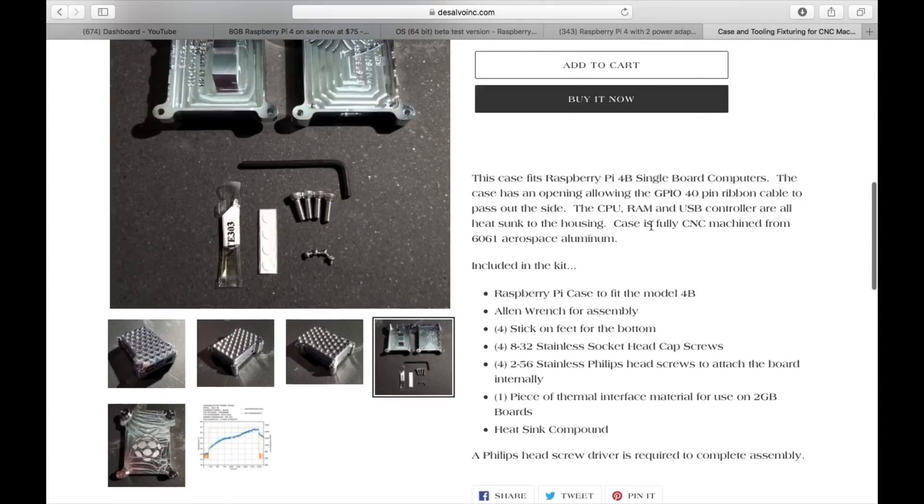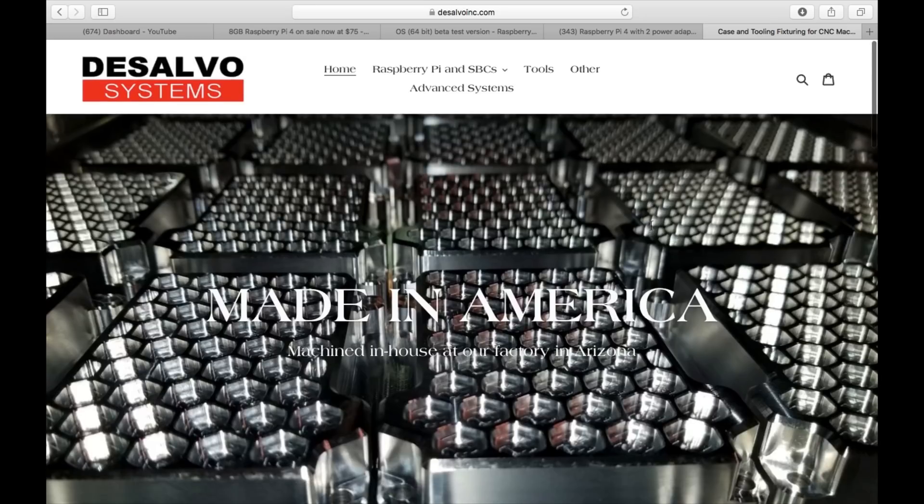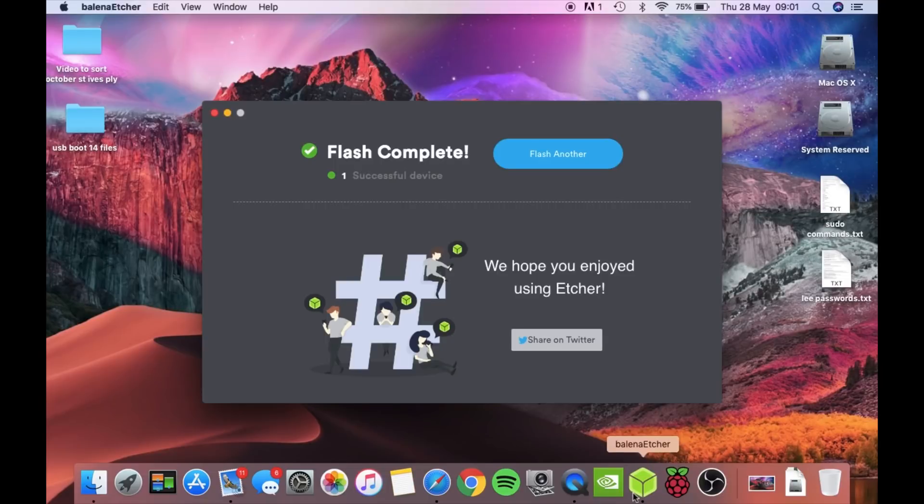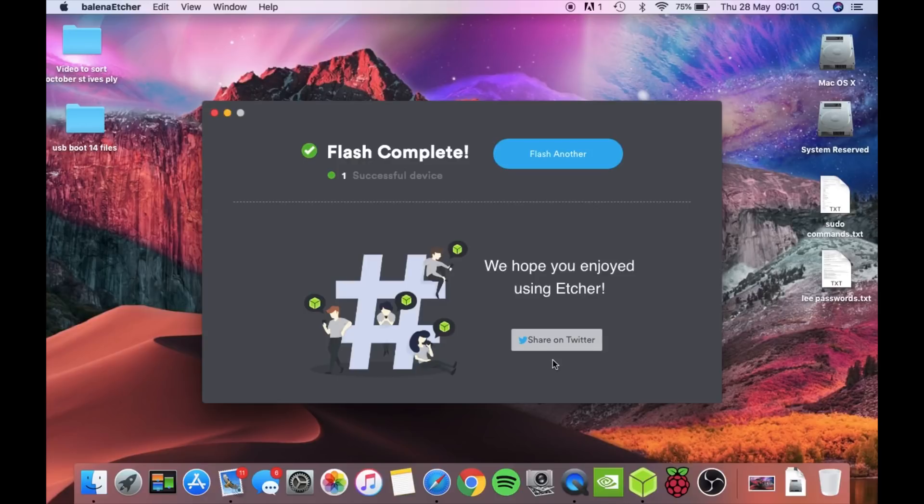Anyway, back to Belena Etcher which has finished. So I'll cover Raspbian 64 in the next video. I'll get this one edited and uploaded and I want to play around with it before I make a video on it. Okay, so thanks very much for watching. Please like and subscribe.